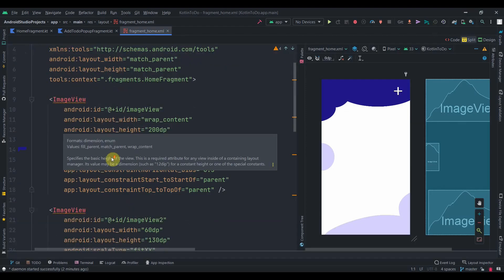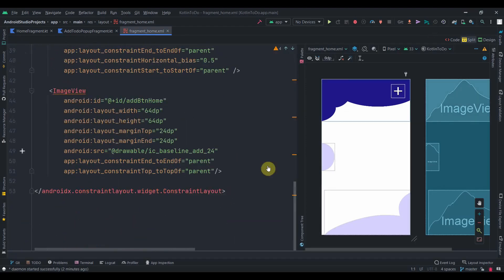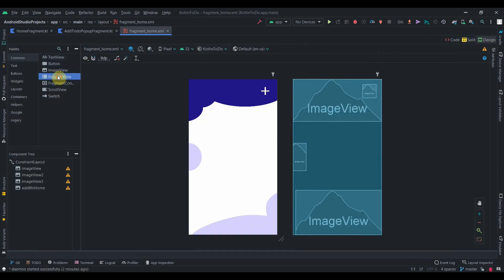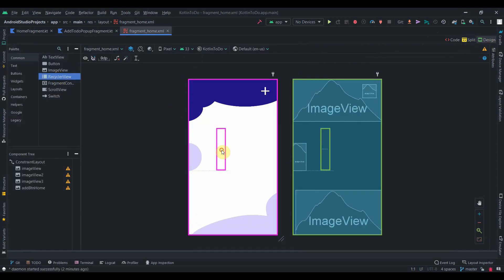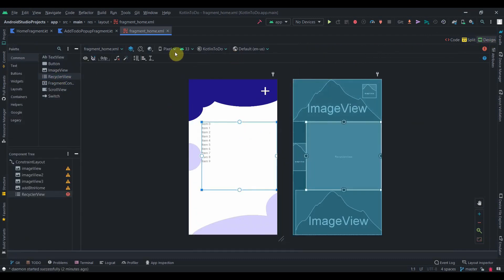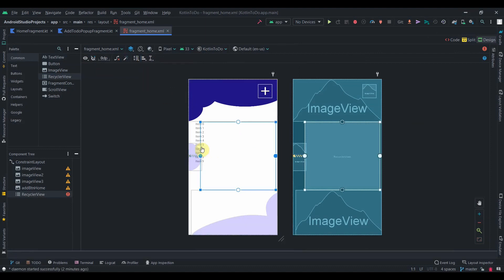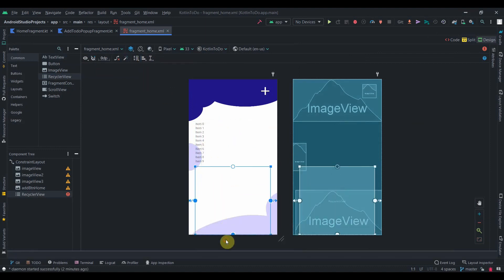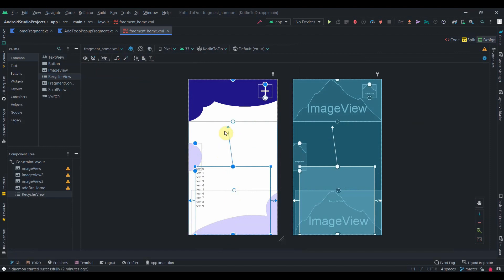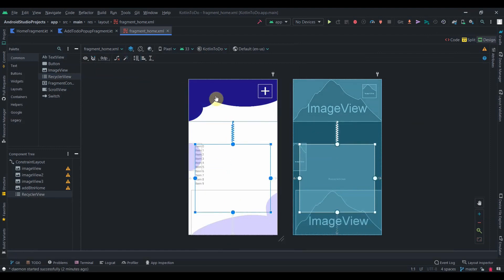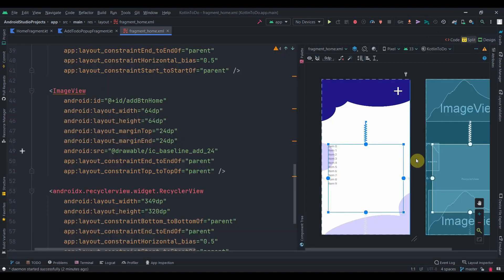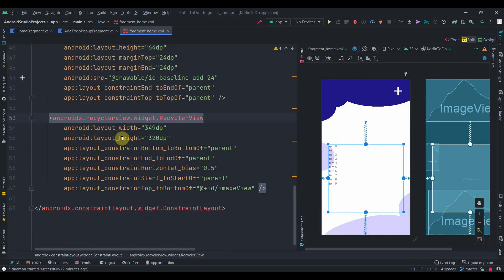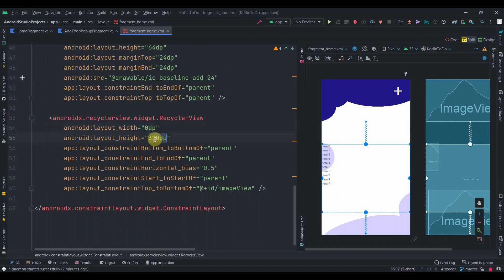First let's add the RecyclerView. I'll drag one RecyclerView from here, I'll constrain it horizontally in parent, bottom to the bottom, and top to the bottom of this ImageView. Then I'll make its width and height 0dp to match the constraints.